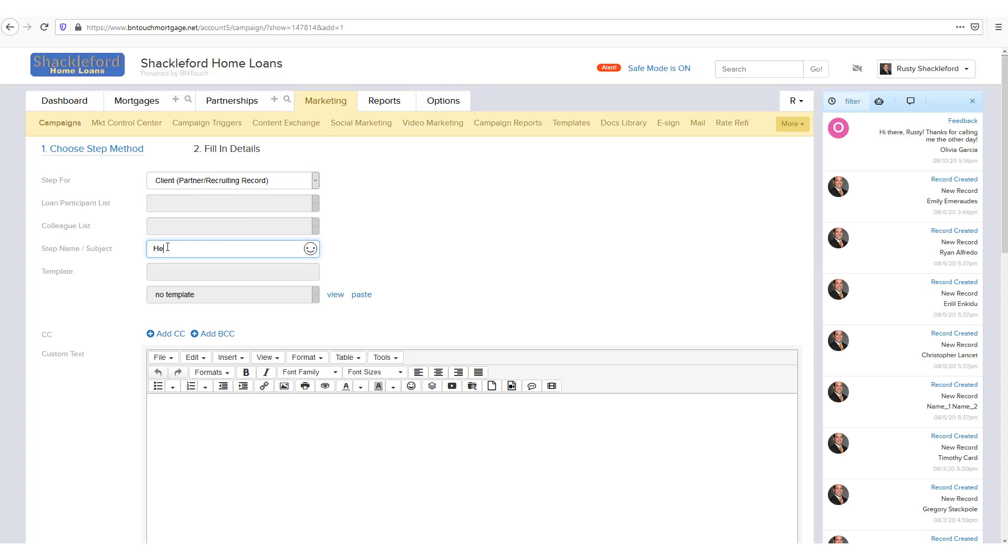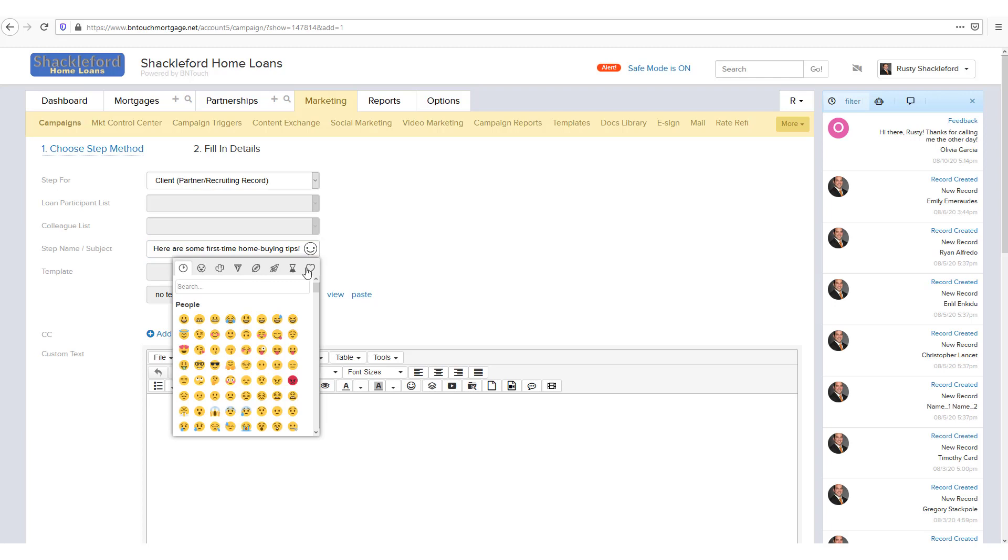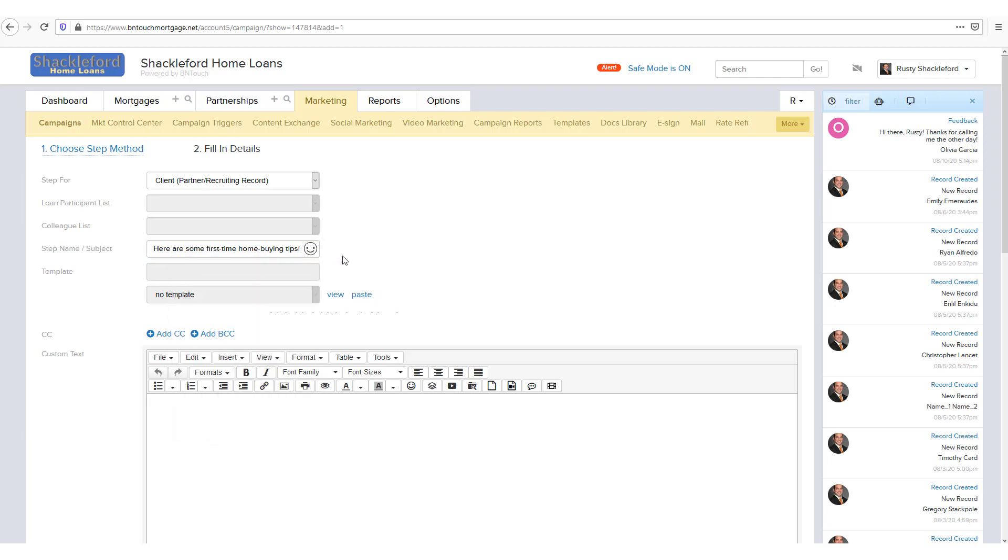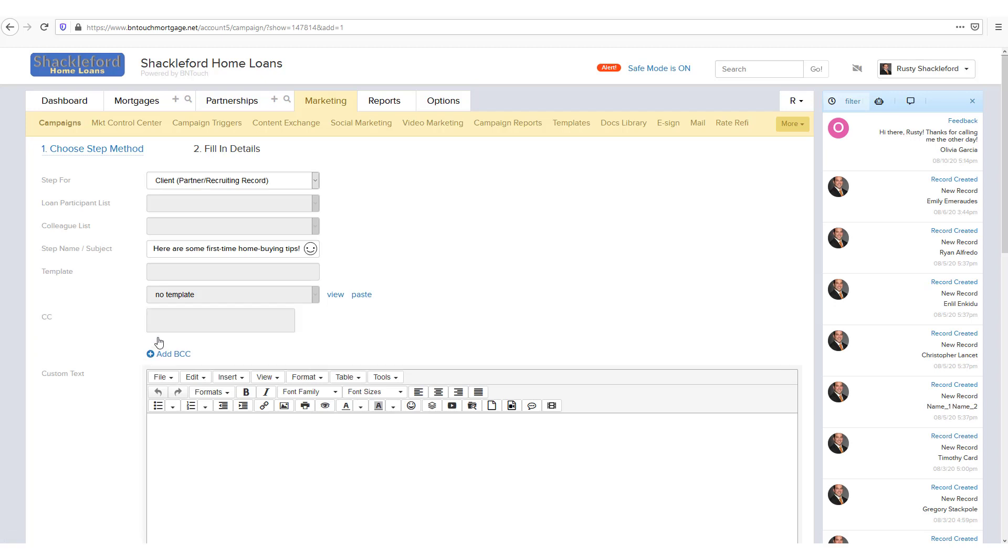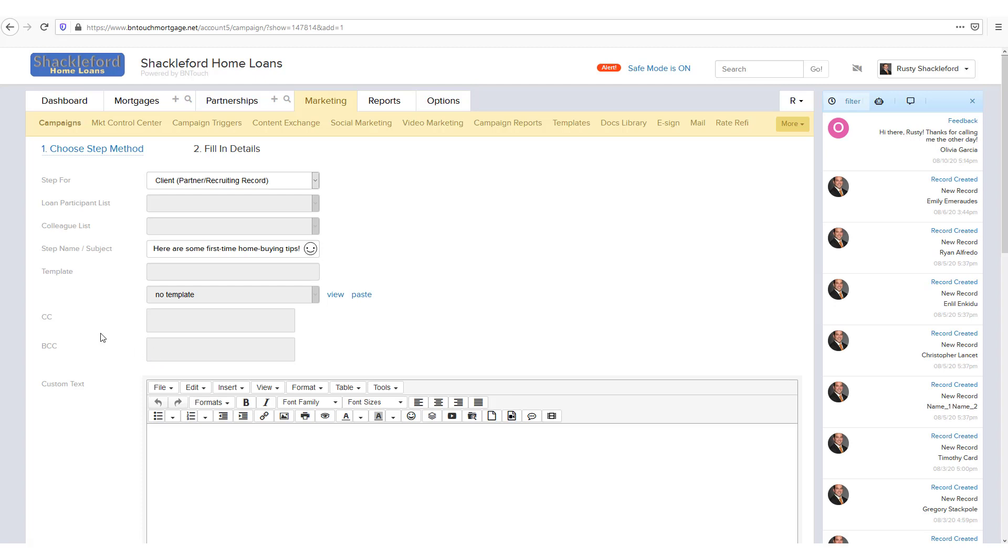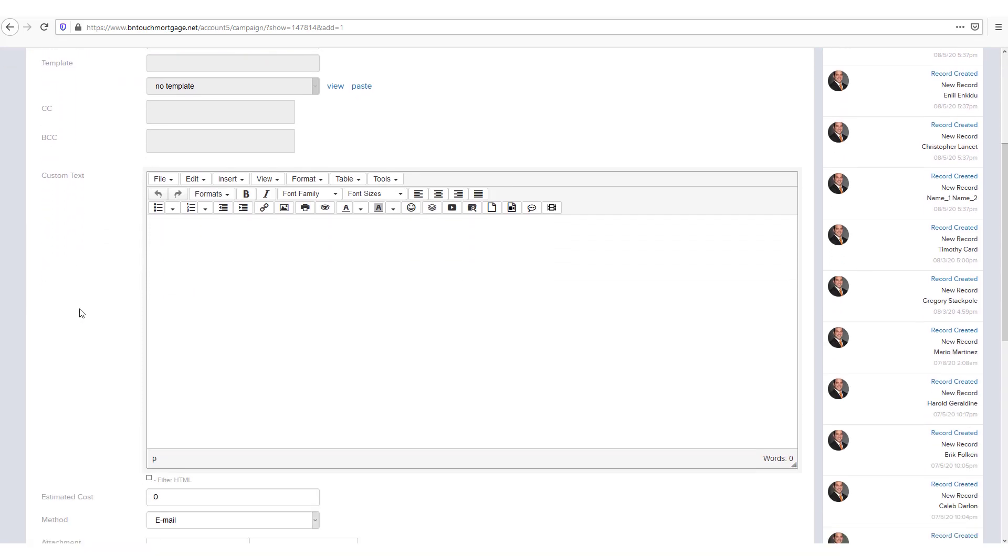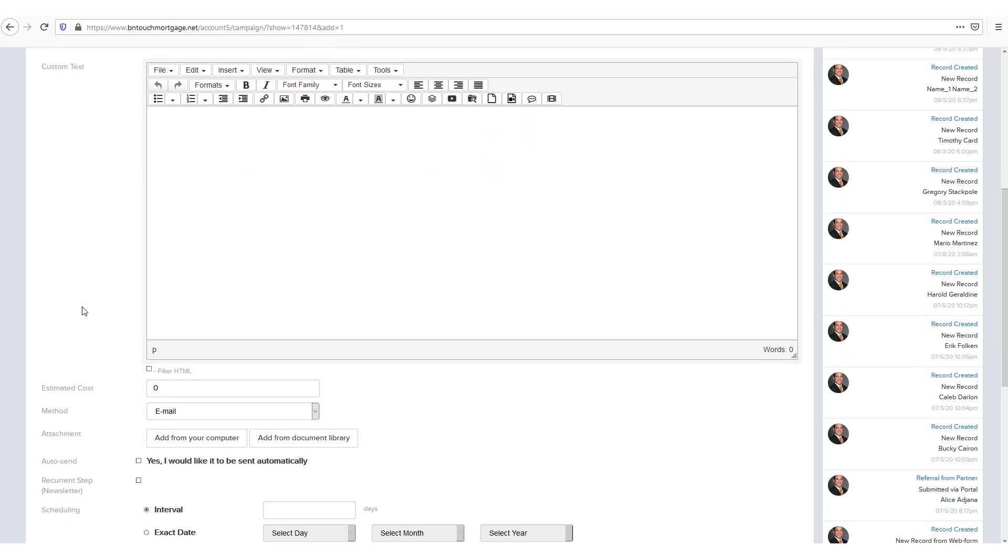Next, set the Step Name. This will be the subject in the case of emails, SMS messages, and the like. You can include emoji in this field using the icon to the right. If you haven't set the campaign to use your default template, you can choose individual templates for each step using the drop down menu here. If you want a copy of this step to be sent to another recipient, click Add CC or Add BCC below. You can then select another recipient as before.